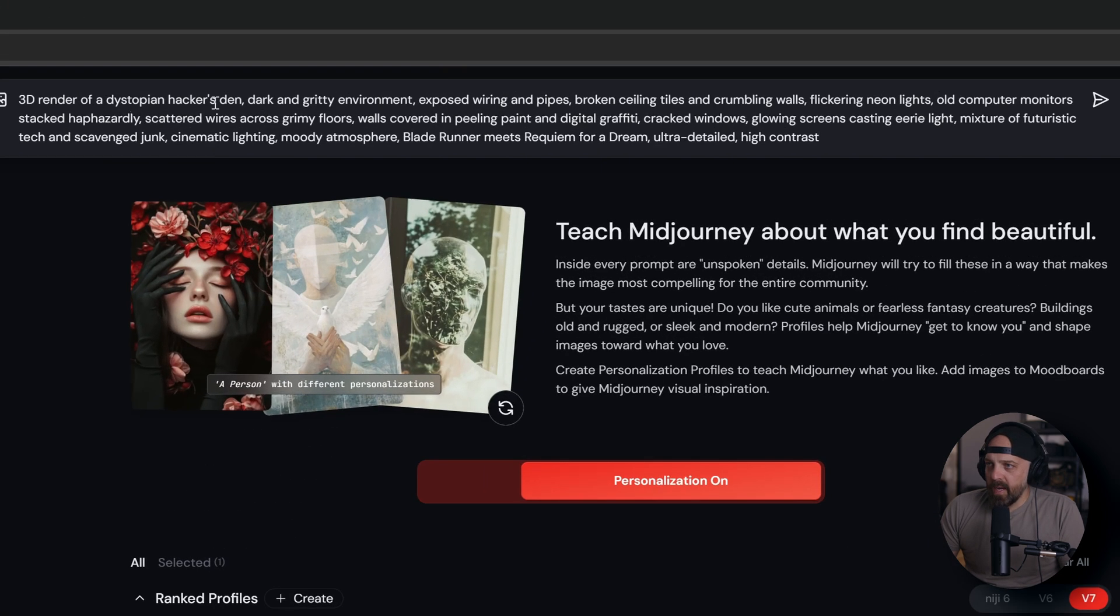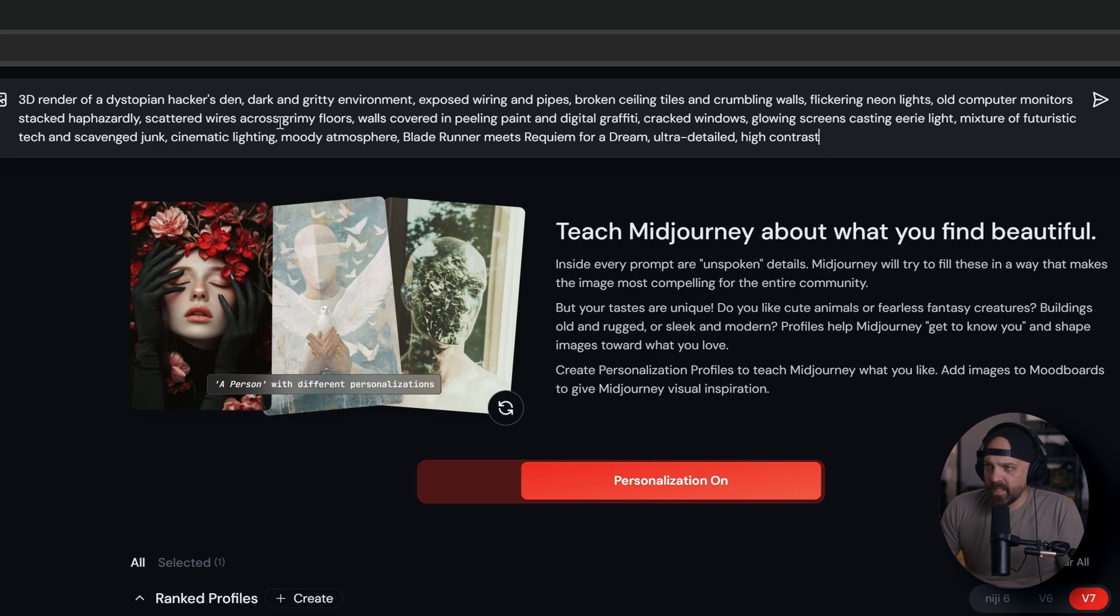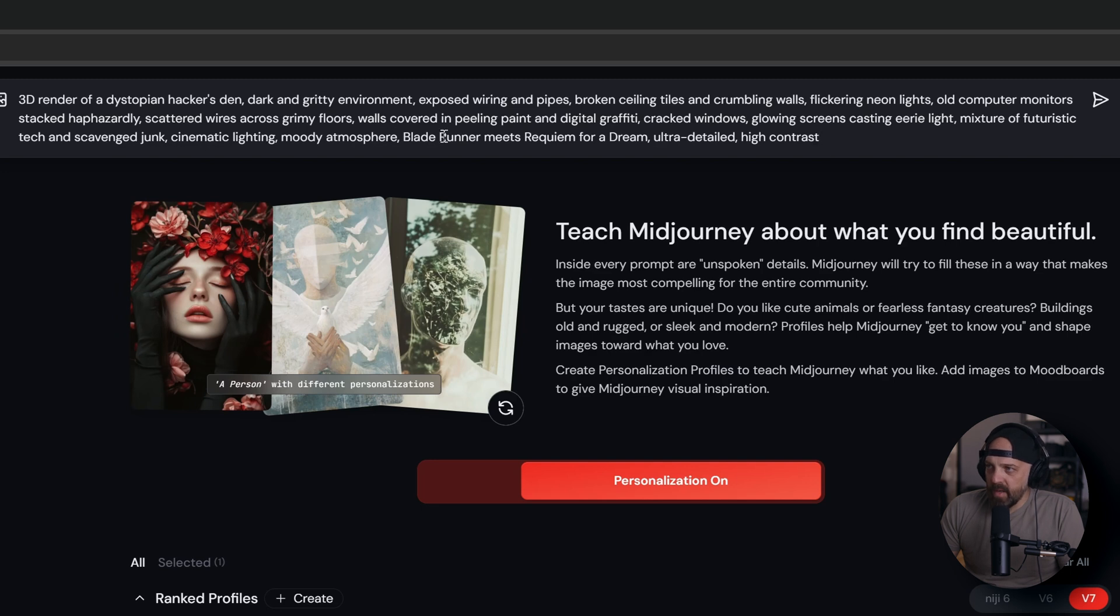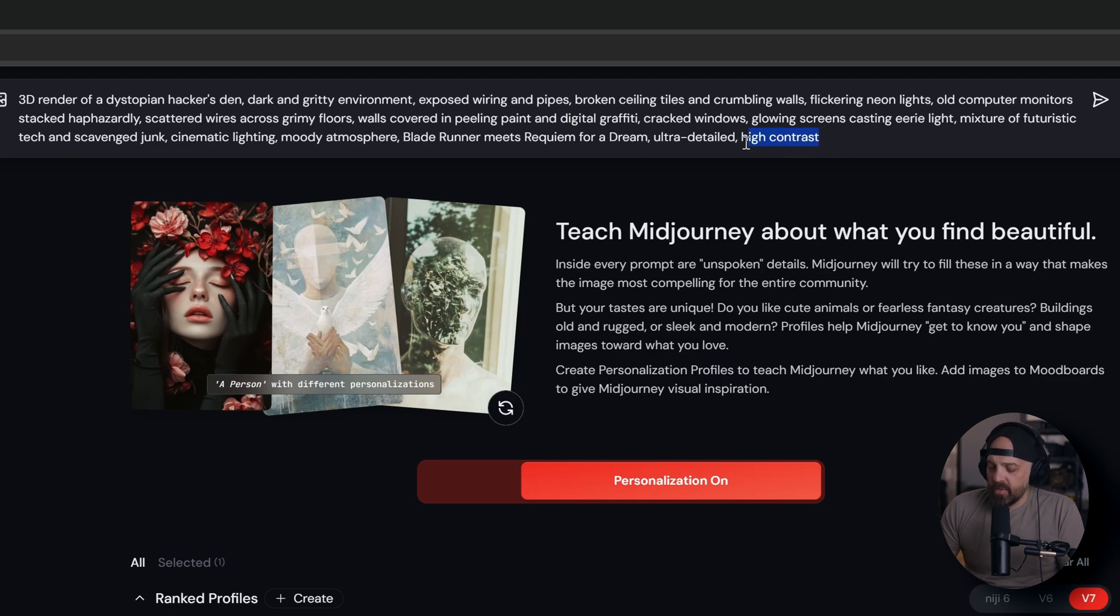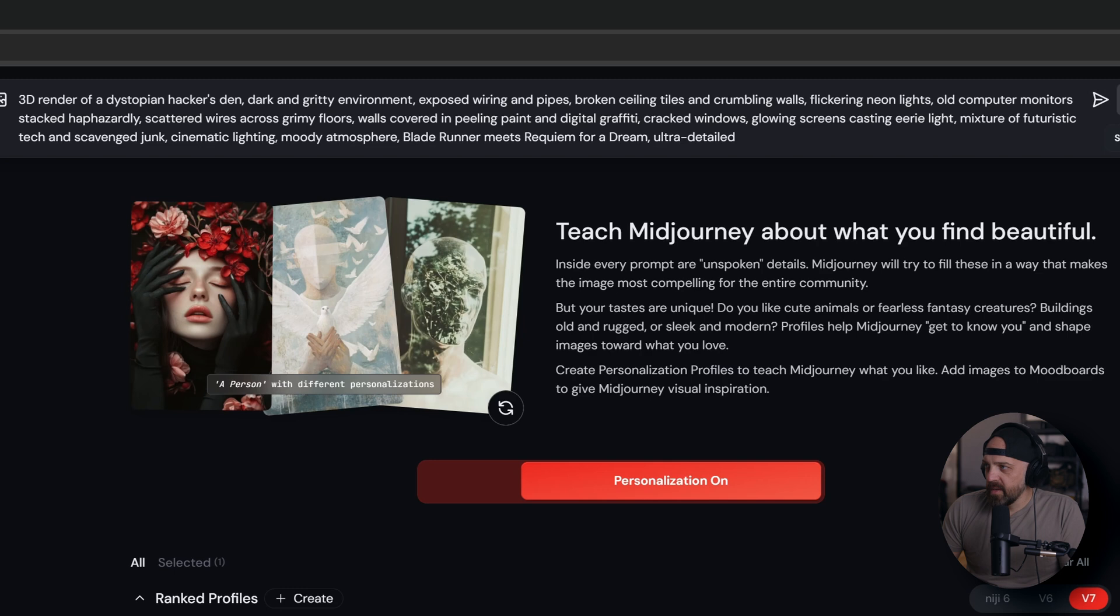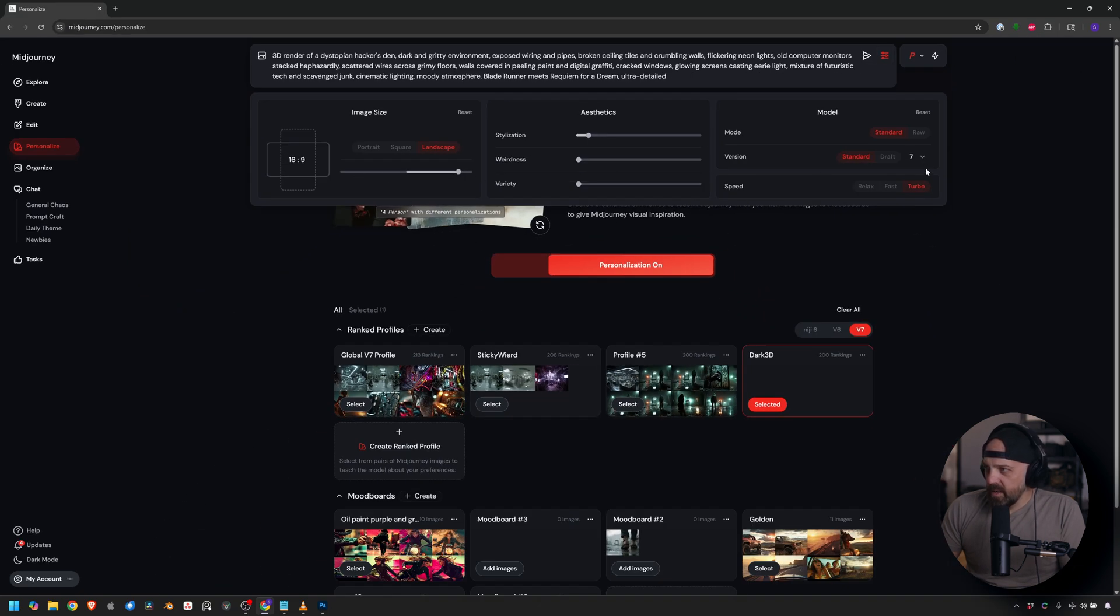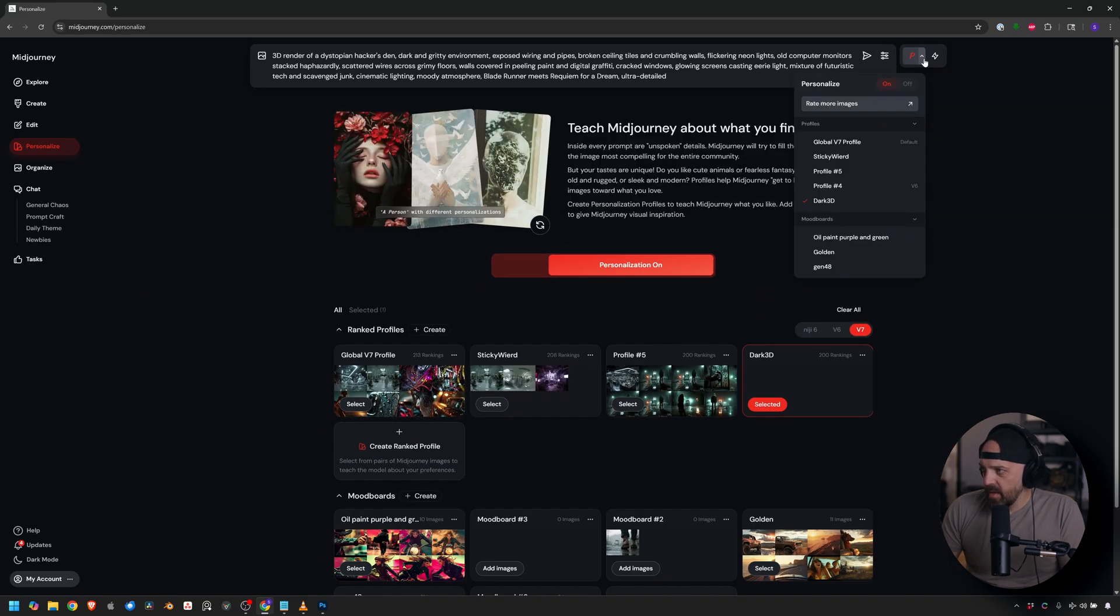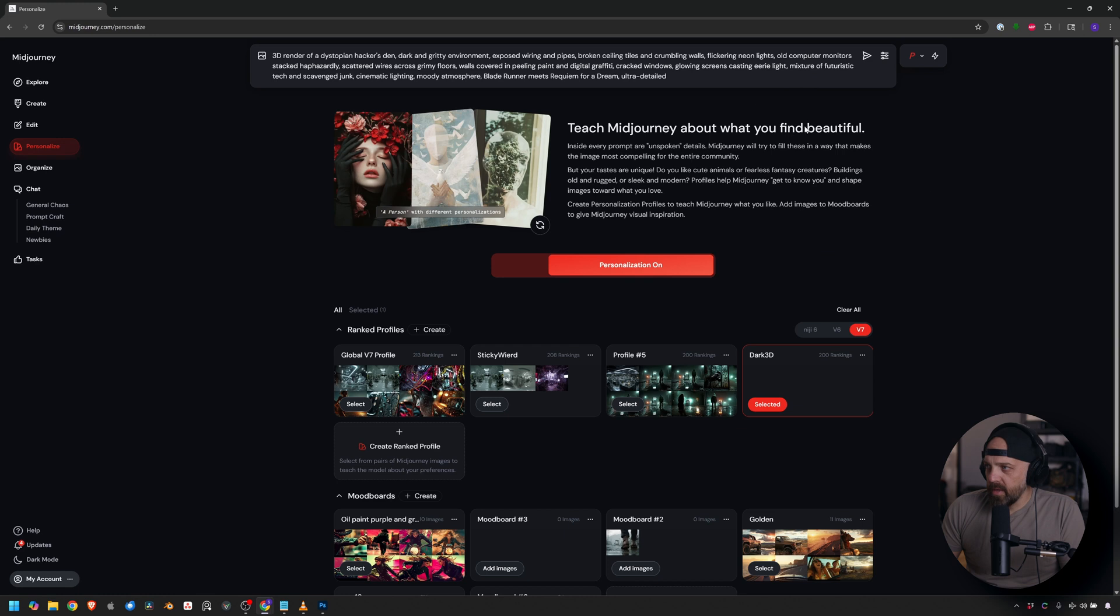3D render of a dystopian hacker's den, dark and gritty environment, exposed wiring and pipes, broken ceiling tiles and crumbling walls, flickering neon lights, old computer monitors stacked haphazardly, scattered wires across grimy floors, walls covered in peeling paint and digital graffiti, cracked windows, glowing screen casting eerie light, mixture of futuristic tech and scavenger junk, cinematic lighting, moody atmosphere, blade runner meets requiem for a dream, ultra detailed. So actually I'm going to drop high contrast and I just want to show you how all these look based on the profile. And I don't want to infer the contrast because some I built without contrast as we saw in Sticky Weird.